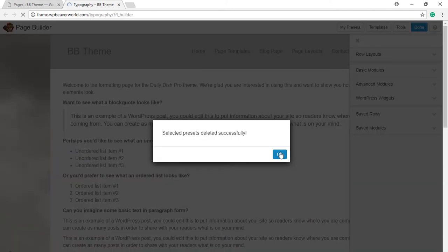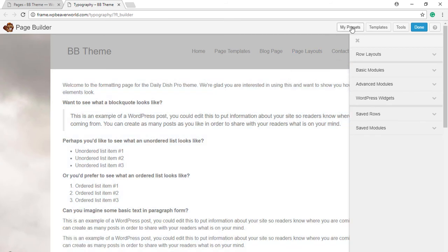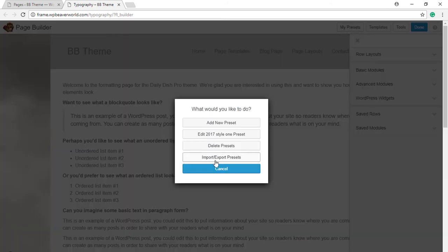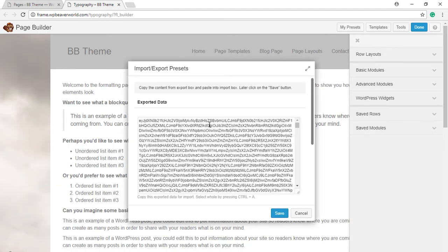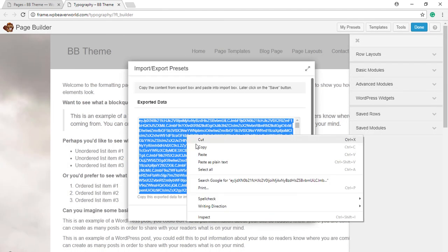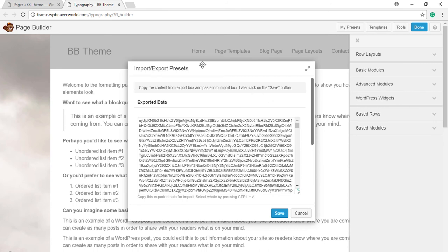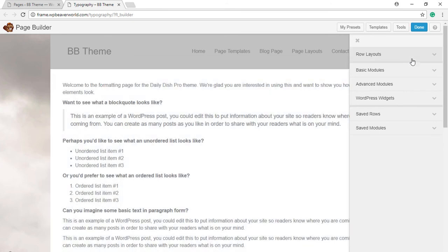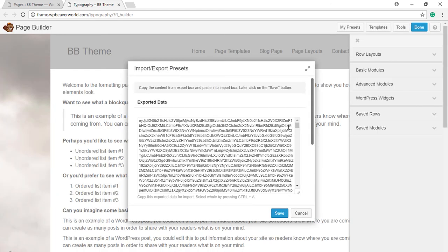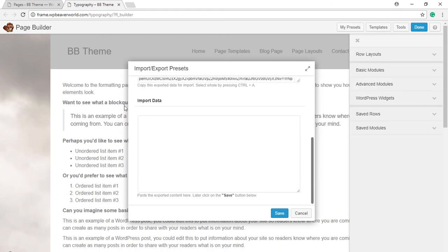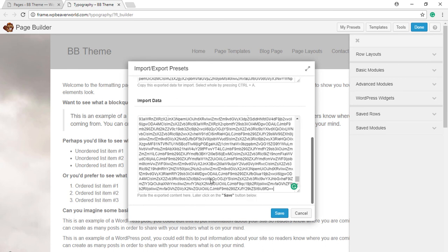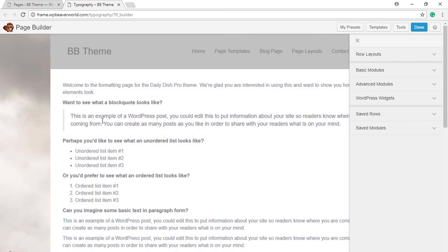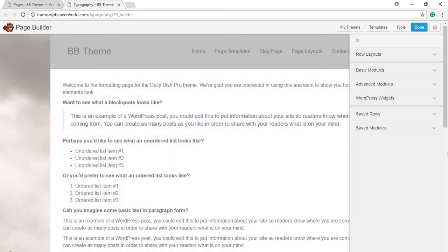In case you want to export and import this preset style, you can easily do that. Just click on My Preset, click on Import Export, select and copy this data, and then go to the other website where you want to import this preset and click on My Preset, click on Import Export, and then scroll down and paste this data in the Import Data section and this preset style will be imported there.